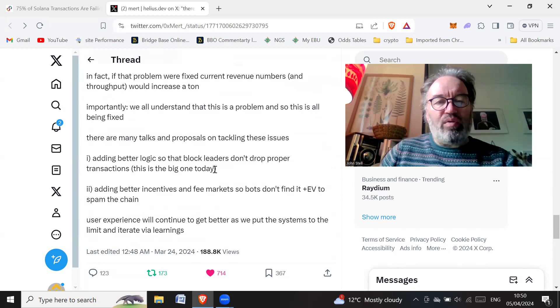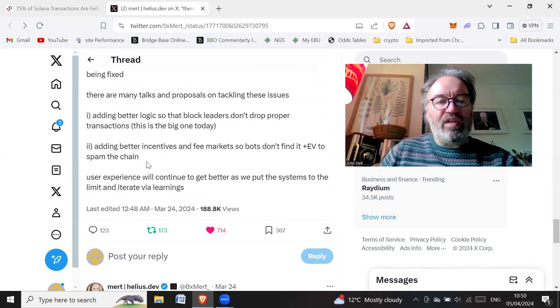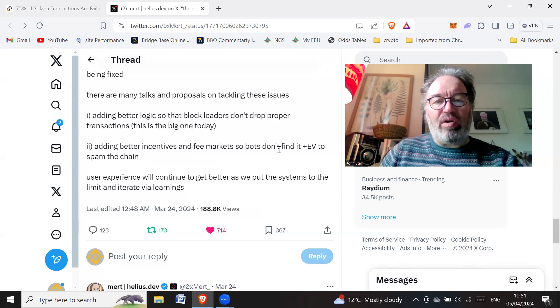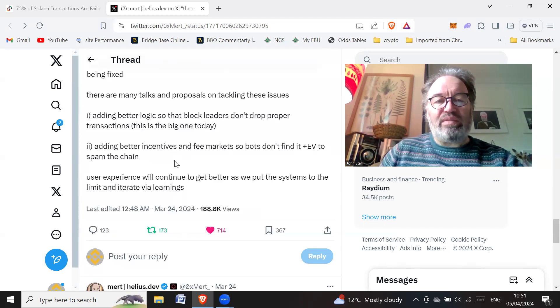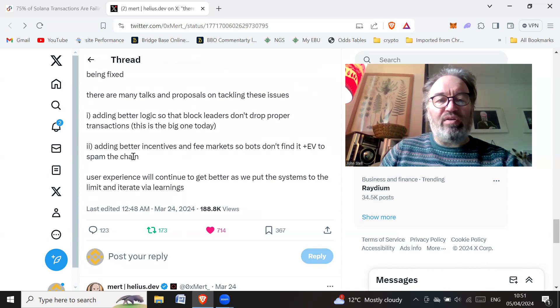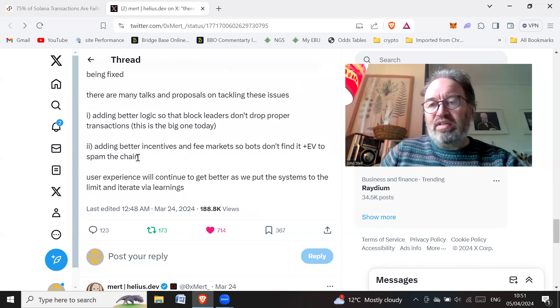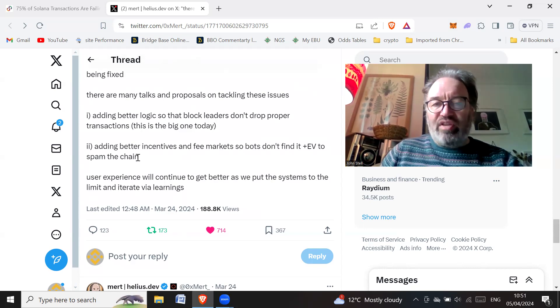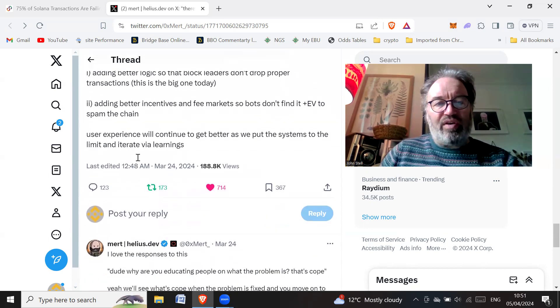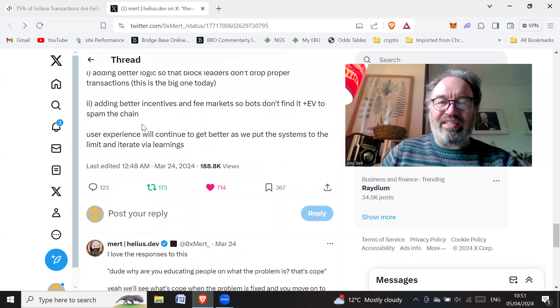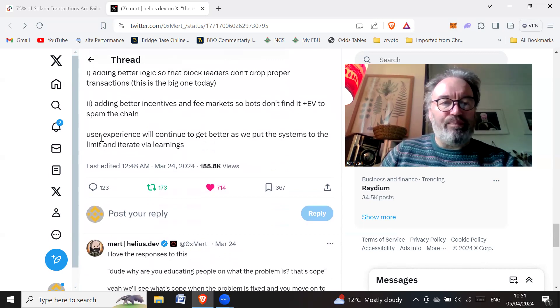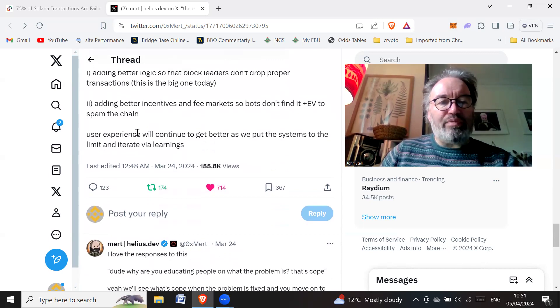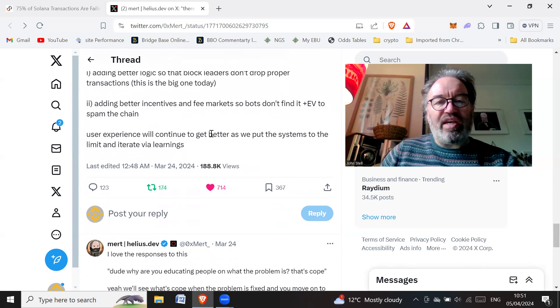This is the big one today: adding better incentives and fee markets so bots don't find it plus EV to spam the chain. We want these bots not doing what they're doing at the moment. That's the problem and that's the thing that kind of needs resolving.